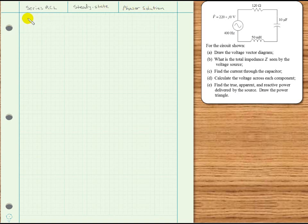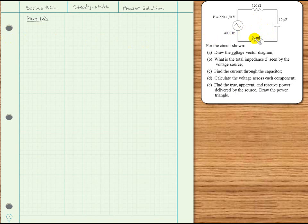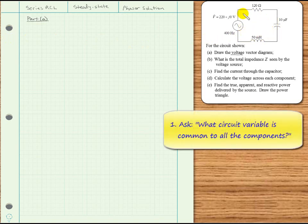To begin, we'll take a look at part A: draw the voltage vector diagram for the circuit. It's always a good idea when working with circuits that have reactances to start by thinking about vector diagrams. Since it's a series circuit, we ask ourselves what circuit variable is common to all the components — and for a series circuit, it's the current that's the same for all components.